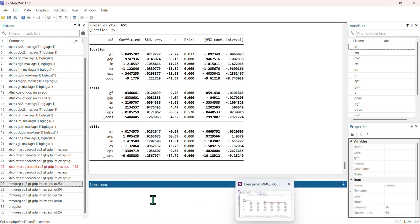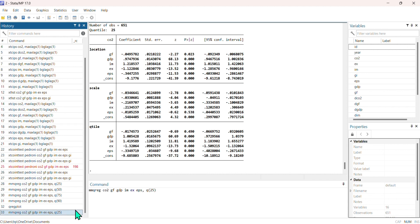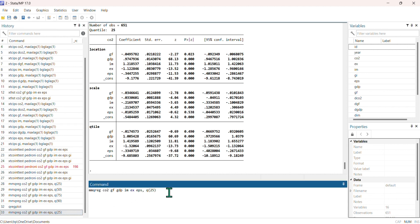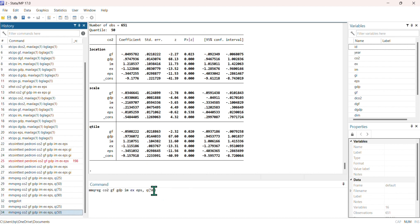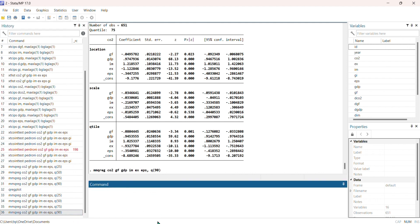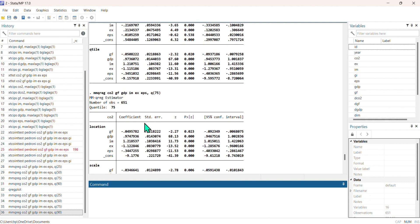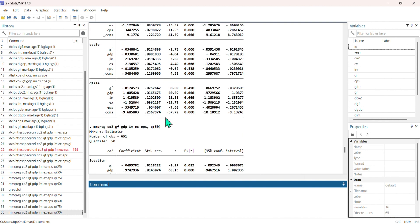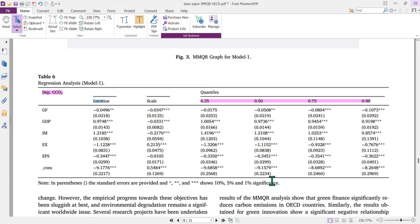Now we need to repeat the same process for the 50th, 75th, and 90th quantiles. Simply click on the previous command and replace 25 with 50 and press Enter to get the 50th quantile output. Then replace it with 75 for the 75th quantile, and finally replace it with 90 for the 90th quantile. For comparative analysis, we open the sample article as well.